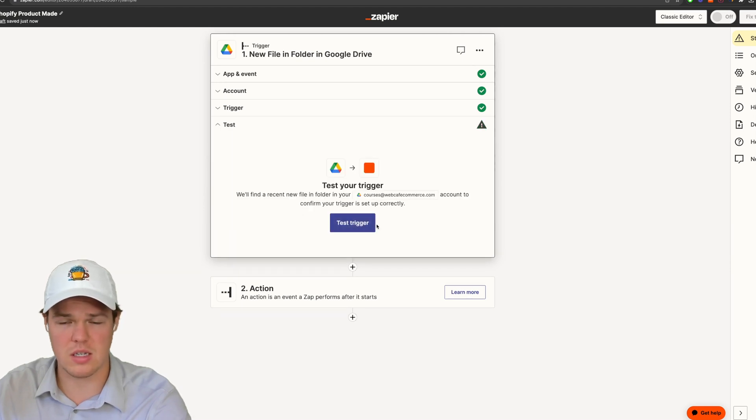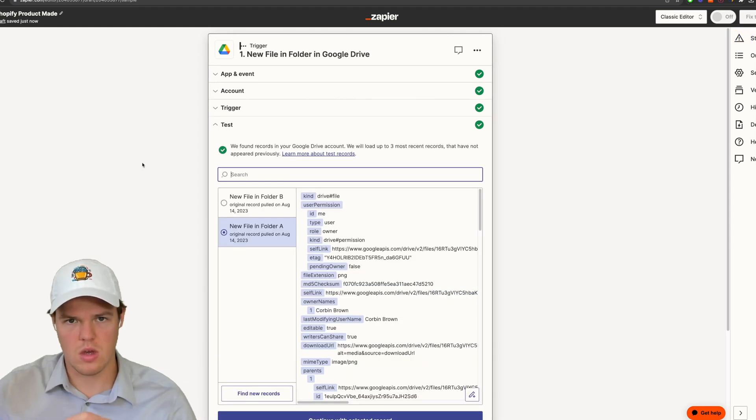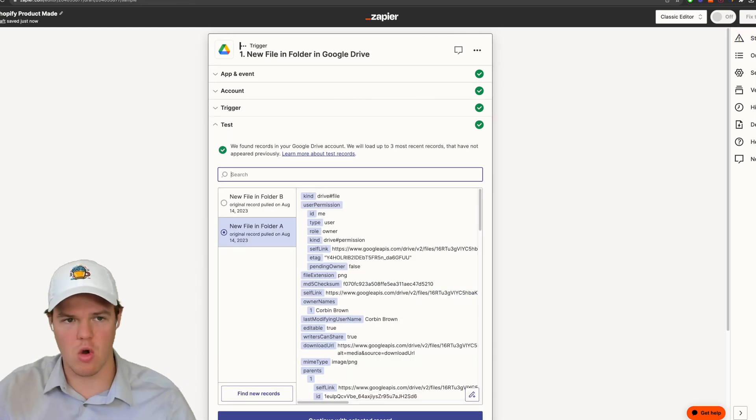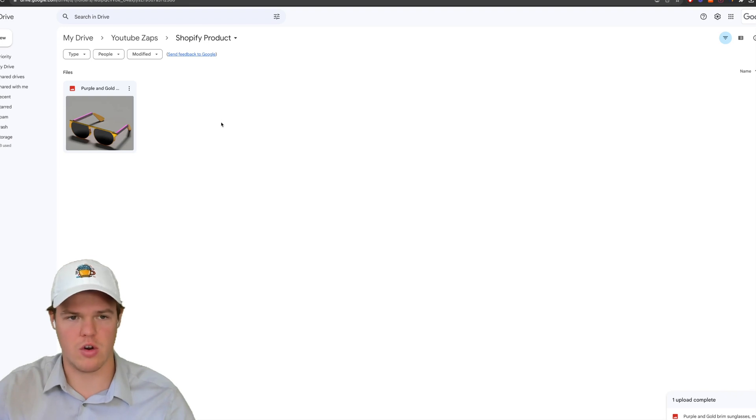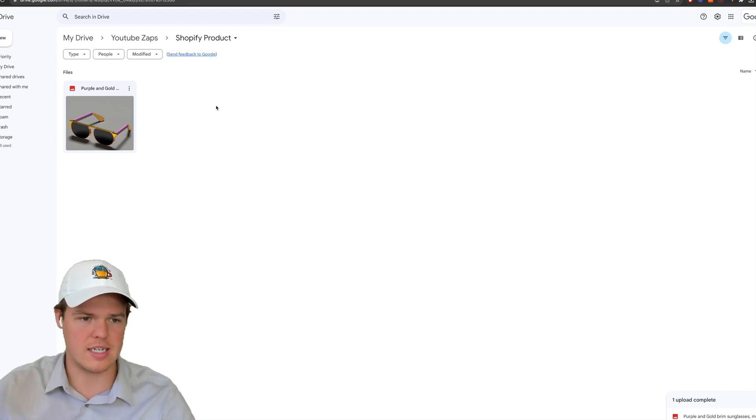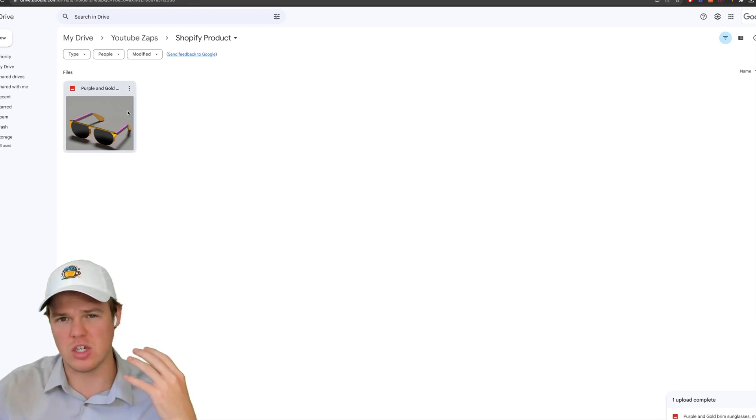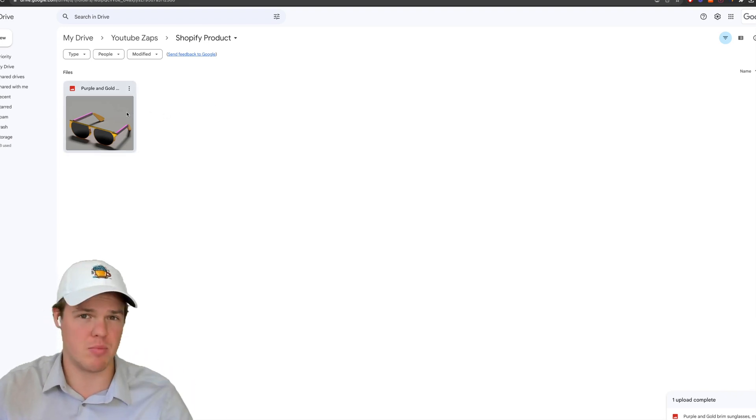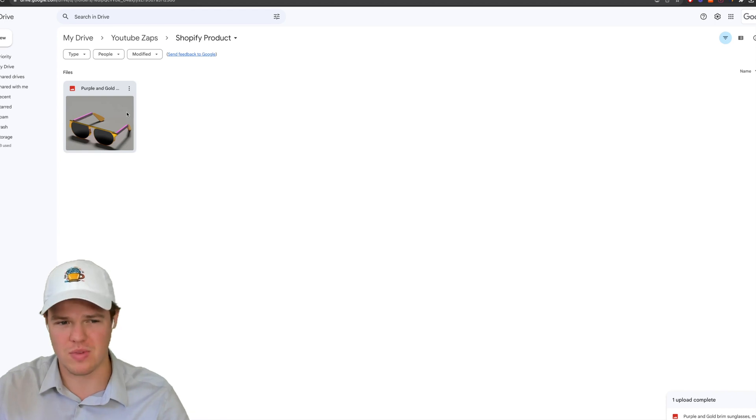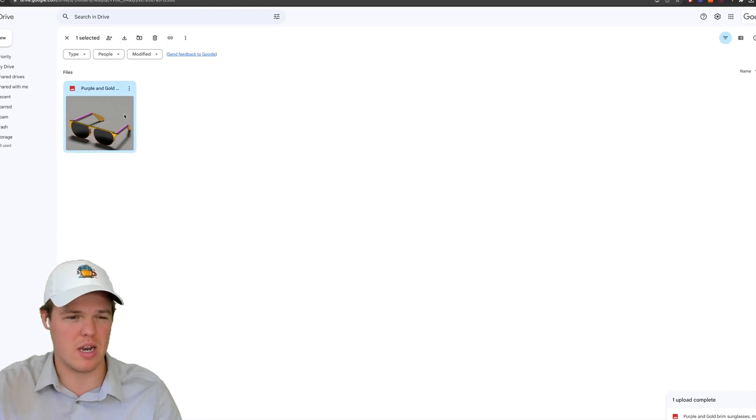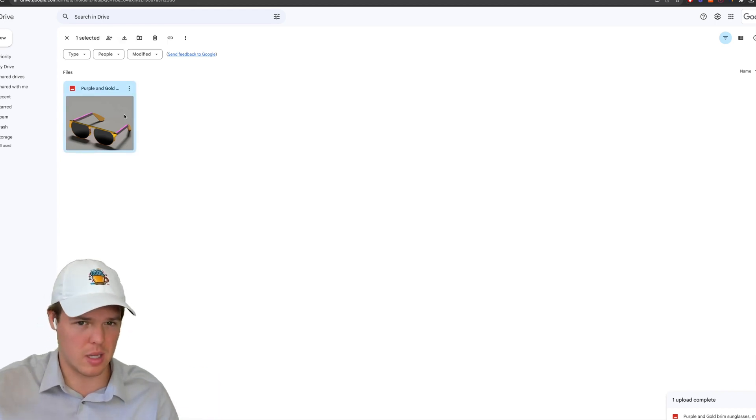Okay, so the trigger works. If we jump over to our drive here, this is the folder we connected it with. And I went ahead and just put in an example product image here, an AI generated image of sunglasses here.